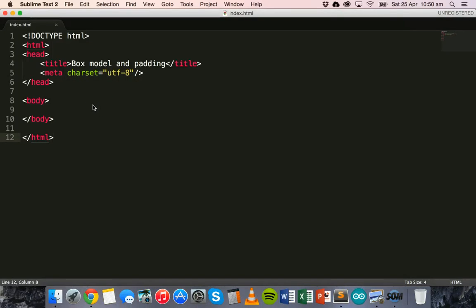Hello and welcome to another HTML and CSS tutorial. In this tutorial we'll be looking at something called the HTML box model and using padding around HTML elements.